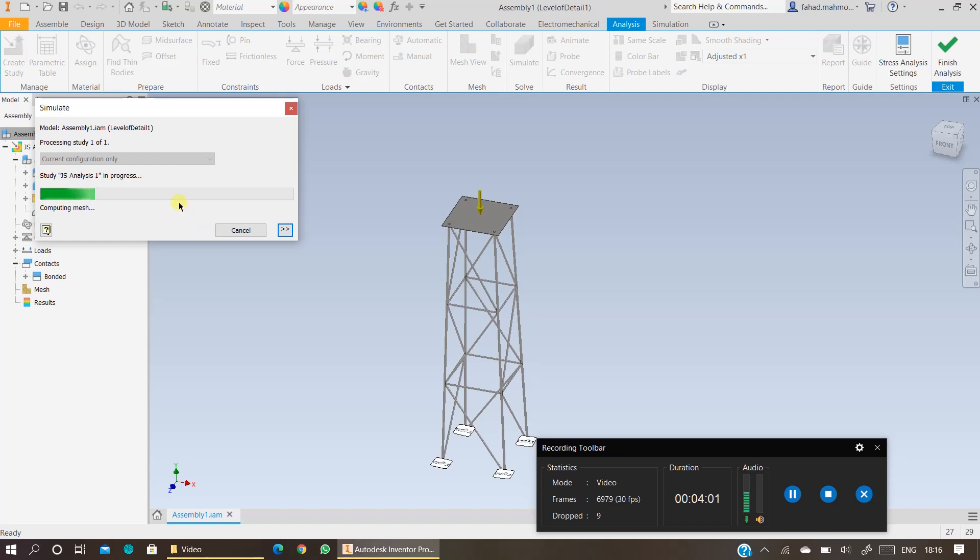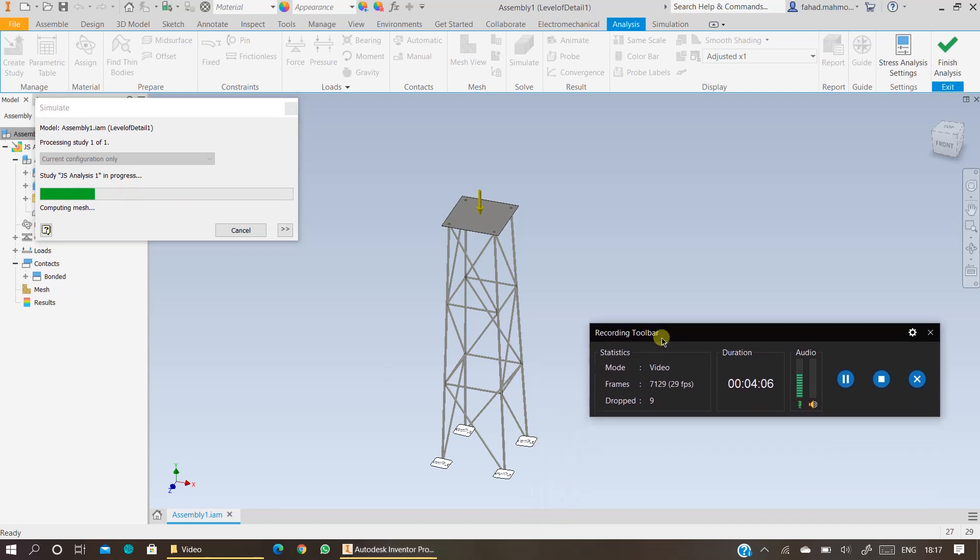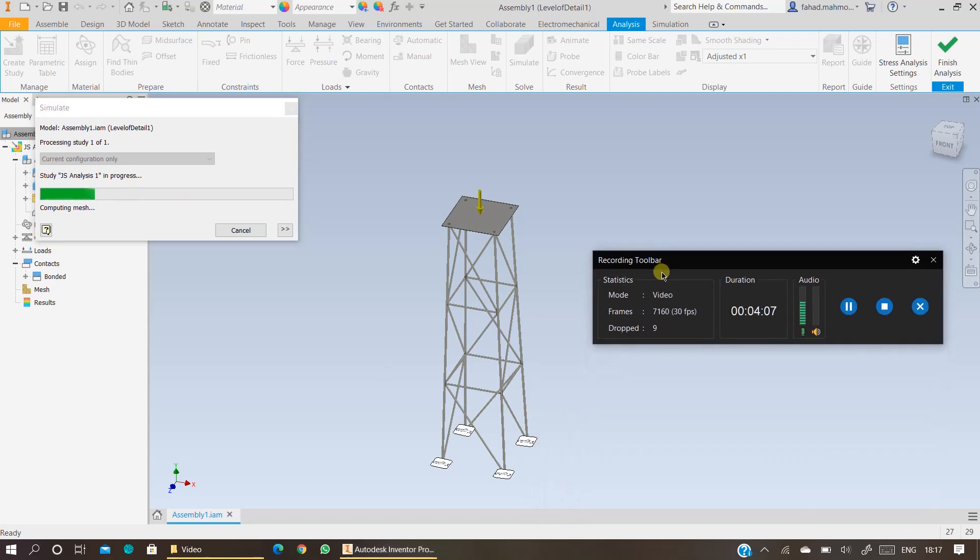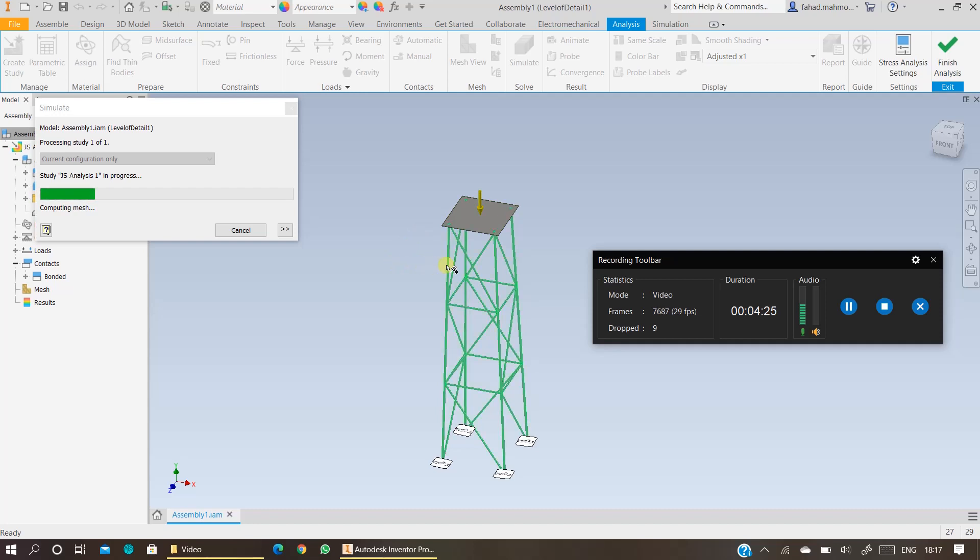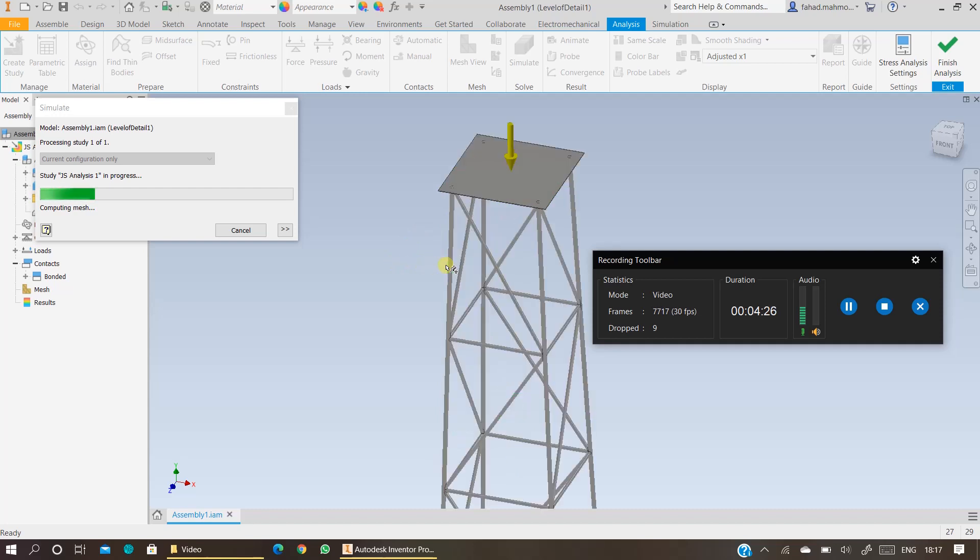Once you click on running the analysis, your analysis will start loading. You need to give it a few minutes, approximately 10 minutes, 10 to 15 minutes to finish the study. It will have to compute the mesh and then compute the results under 25,000 newtons of loading. As this is a very big jacket structure and we have specified our beams as tubes, it has to mesh inside and outside. It would take time. So give it 10-15 minutes.